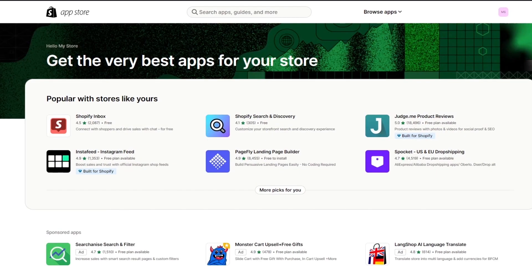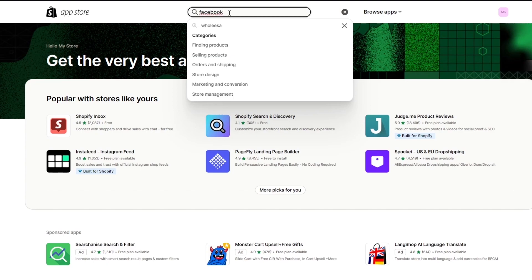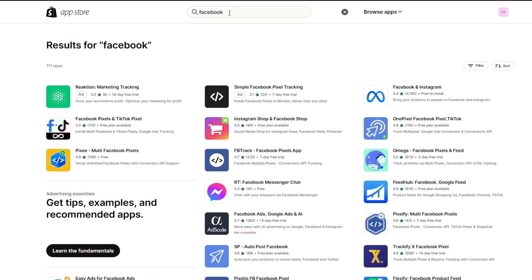Once you're in the Shopify App Store, you'll see a text bar where you can input an application name. Go ahead and type 'Facebook' into the search bar. This will give you all the different Facebook applications. There is also the official Facebook and Instagram application by Meta itself — that's the one we want.